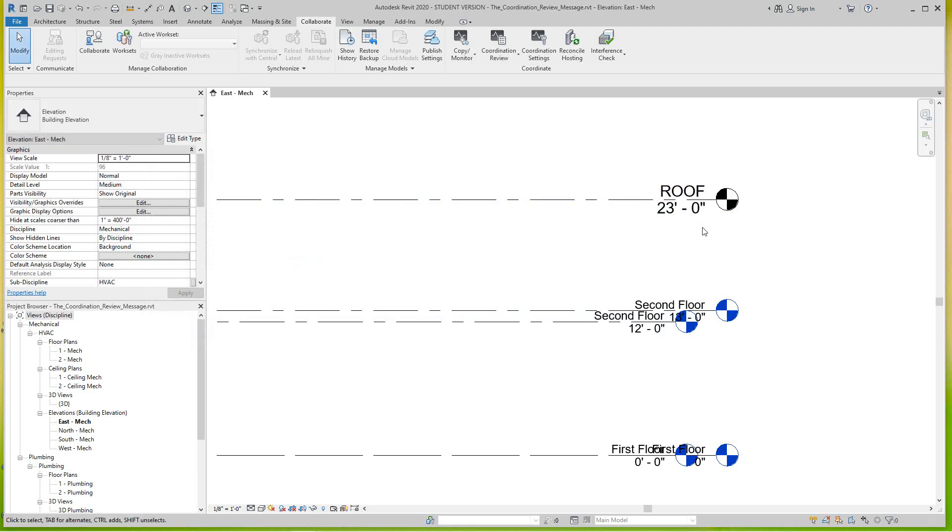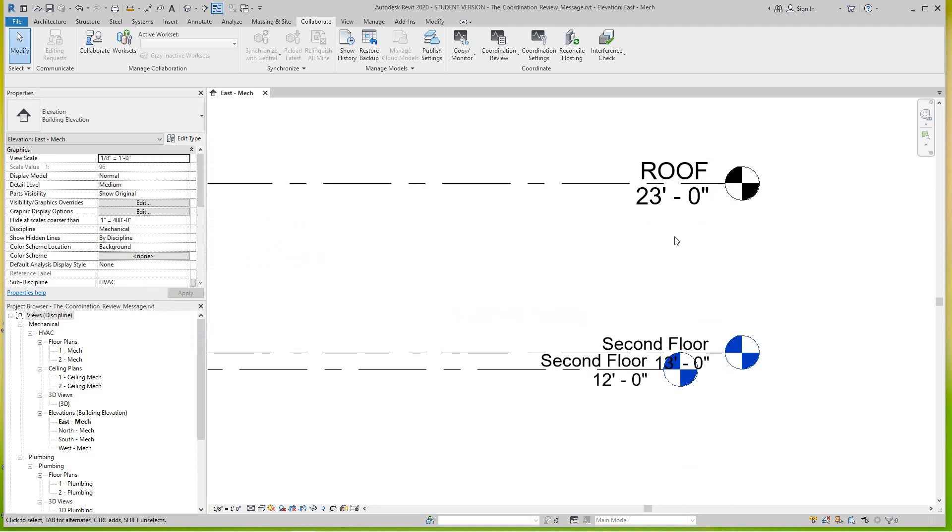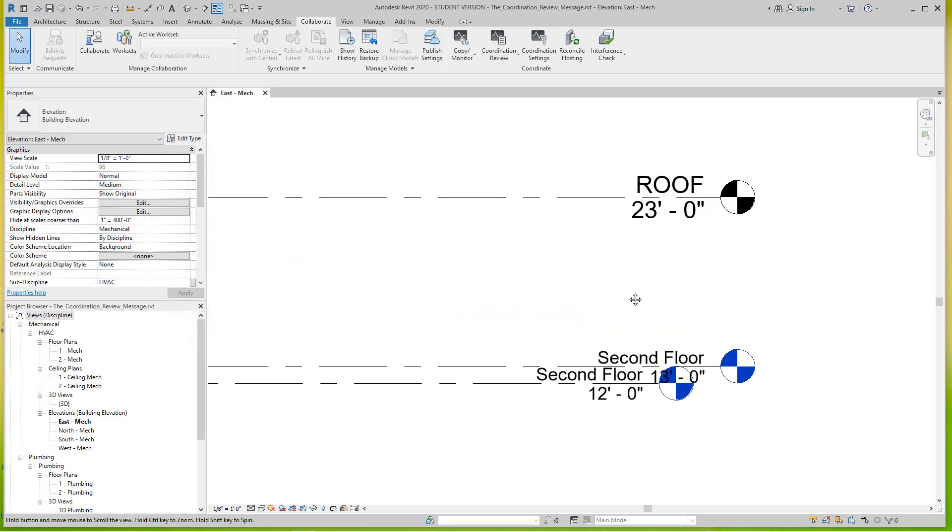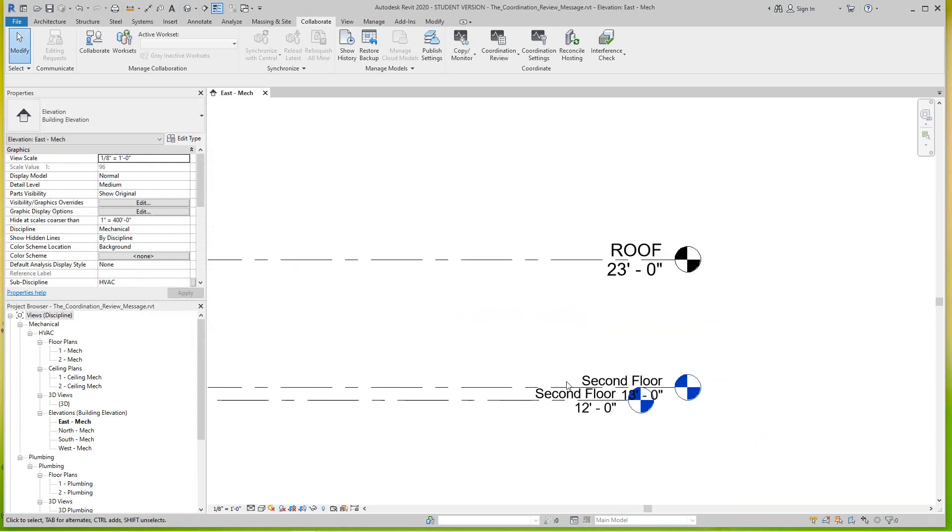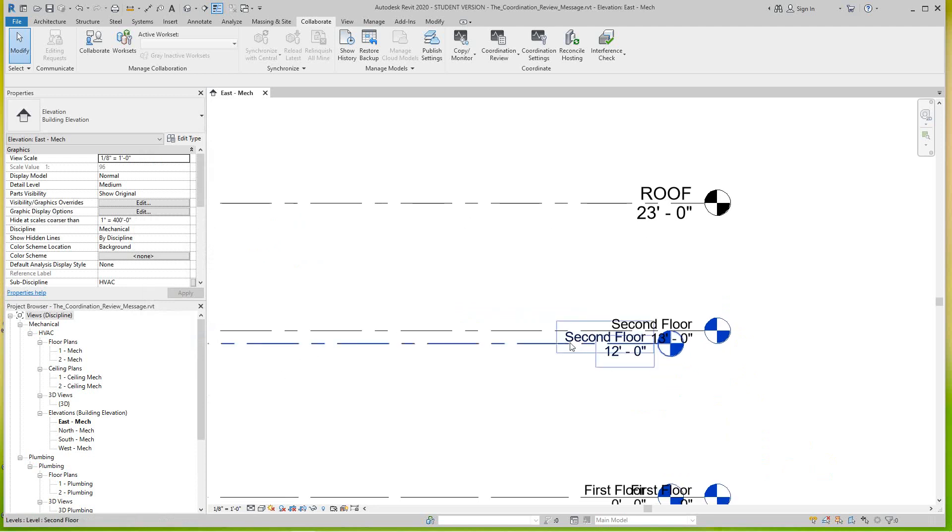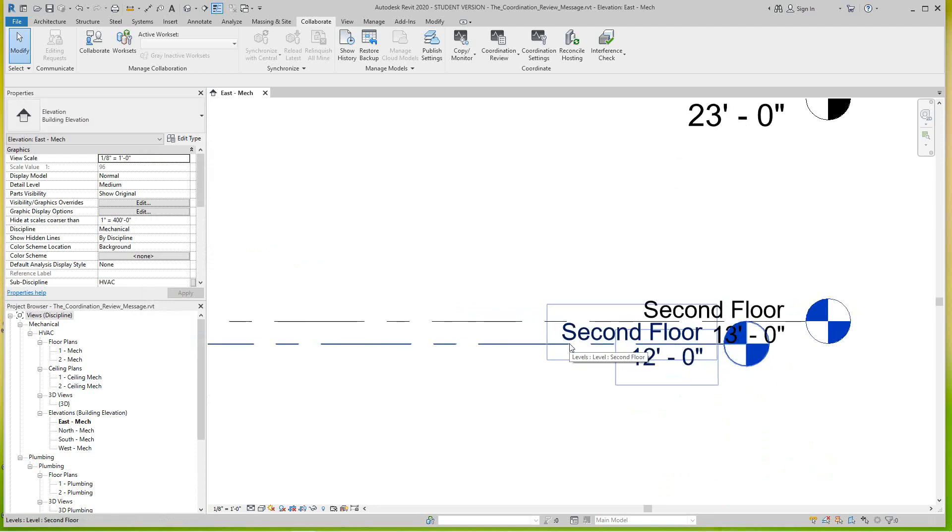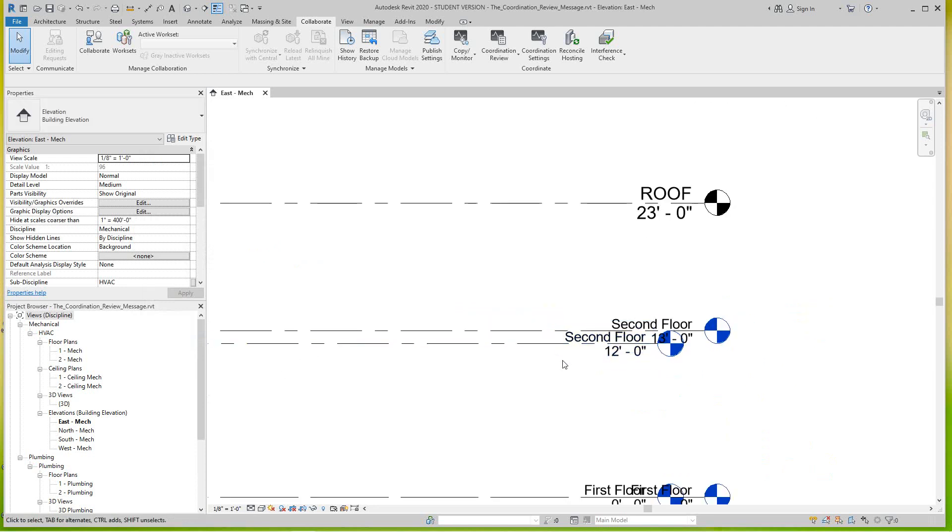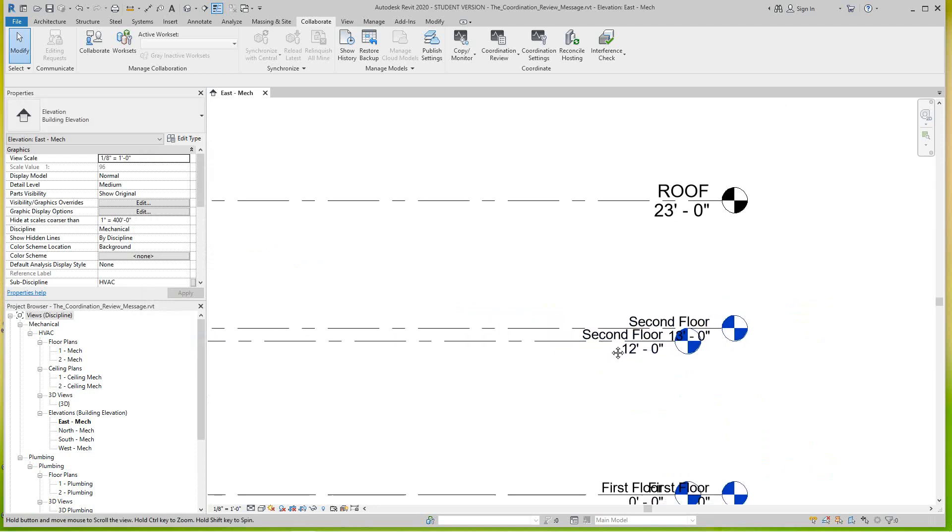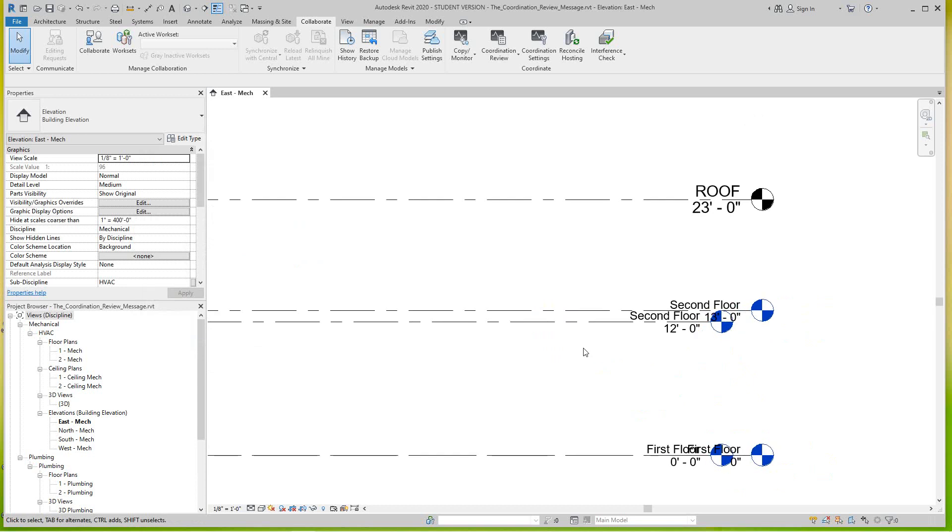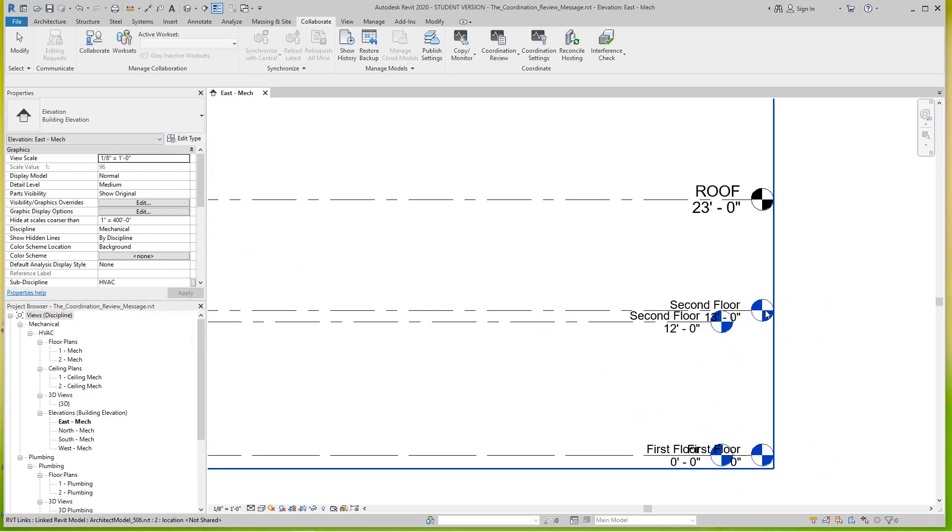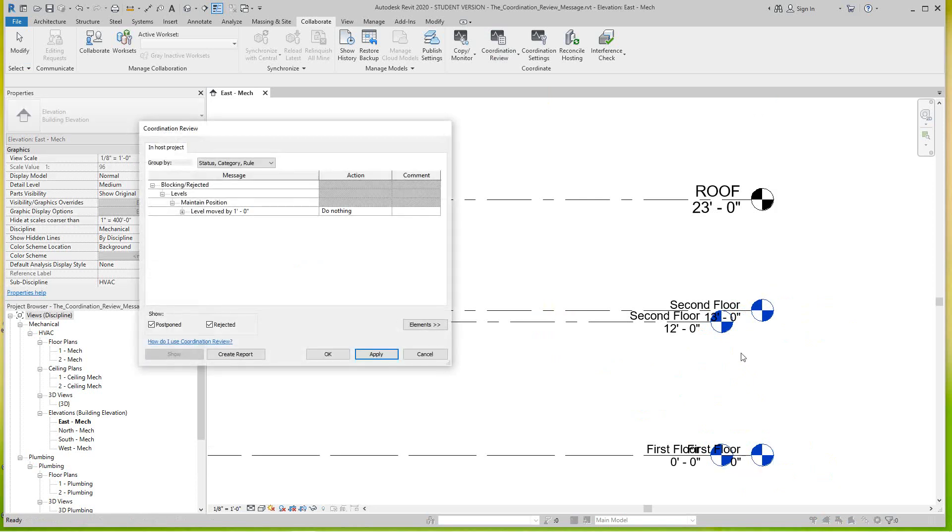So it moved our roof to match the roof level of the architect's file, and then we rejected the second floor, I keep mine and they keep theirs. Now to see this information again you can go back to coordination review, select link, choose the link.